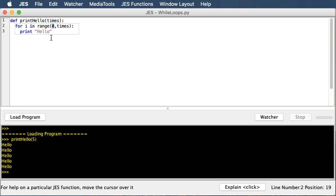We start at zero and we go until five but not including five, so zero through four which is still five times. Now this is a for loop, and for loops are really great when you know exactly how many times you're going to do something before the loop runs. In this case we know after we got this input exactly how many times we want this for loop to work.